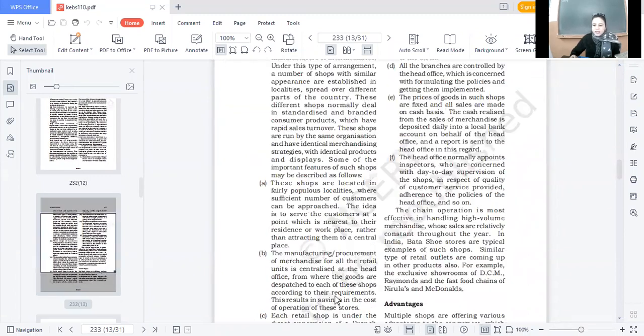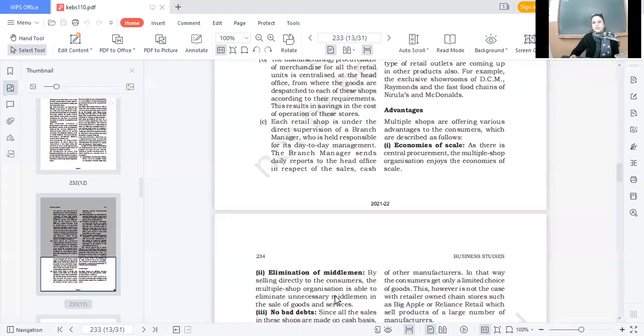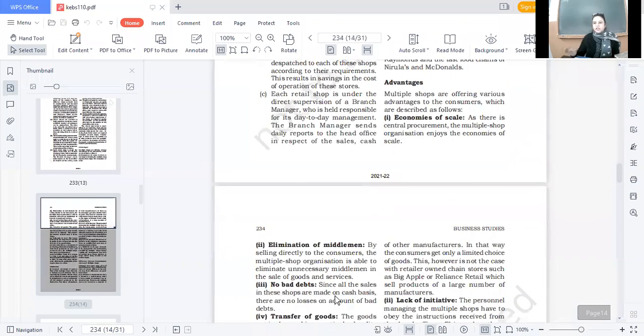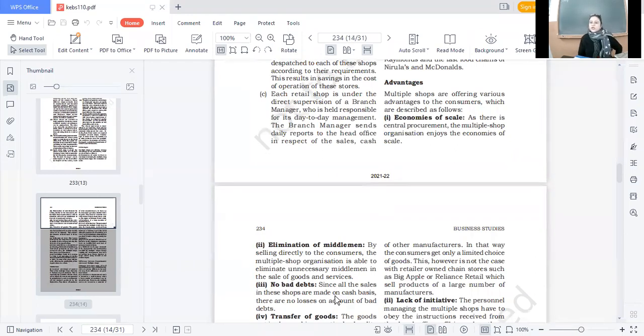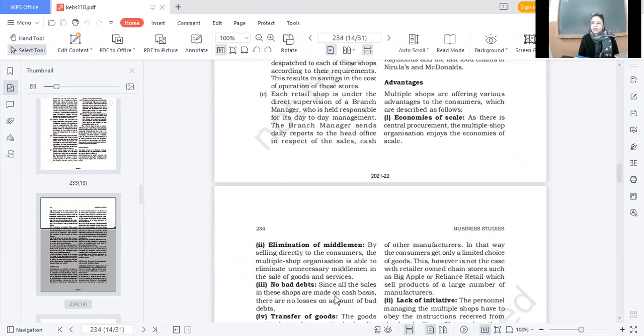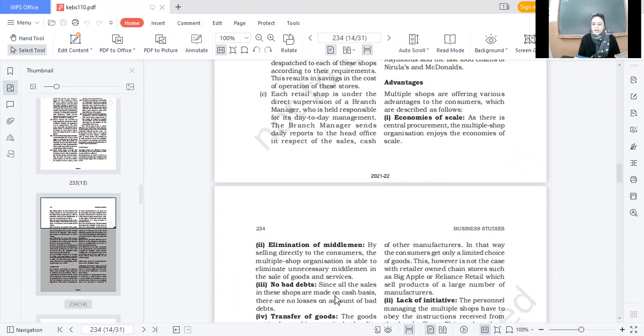Let us discuss the advantages of multiple shops. First advantage, economies of scale. Economies of scale means some benefits which we get from a firm because its size is large. They operate on a large scale, so they get some benefits. These are the benefits of economies of scale.